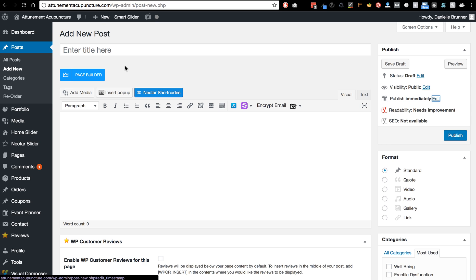So I would just start with that. I would say you probably want to add posts rather than pages right now. That's the main thing you want to focus on.